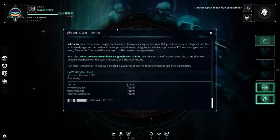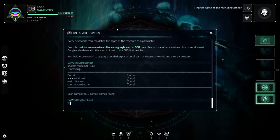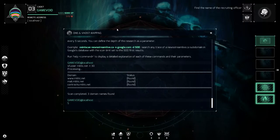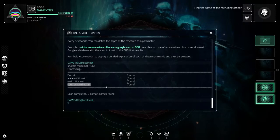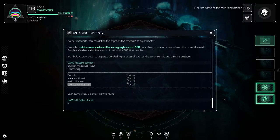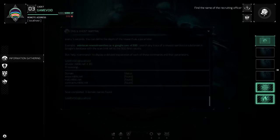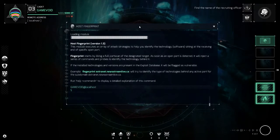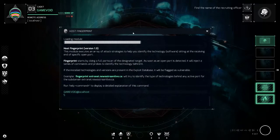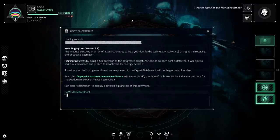One thing you want to do is keep a notepad nearby to write things down, or type them into another browser window. But you can also click on this and hit Control+C to copy it, so that when I go into my next tool — the host fingerprint tool — I'll just have that domain on my clipboard.